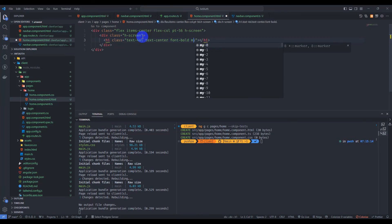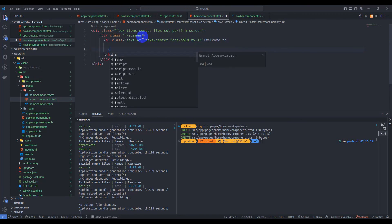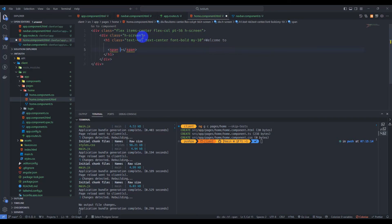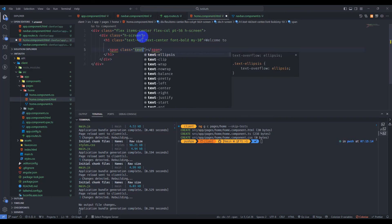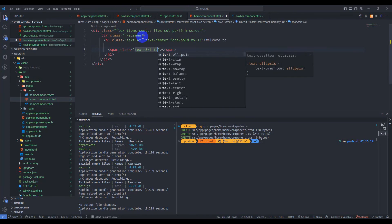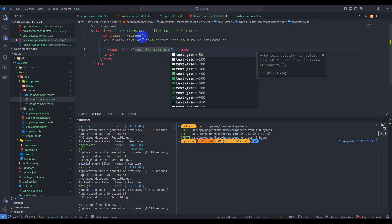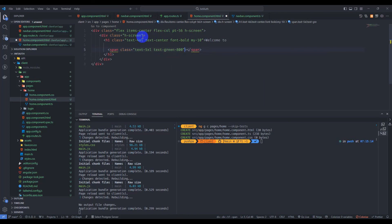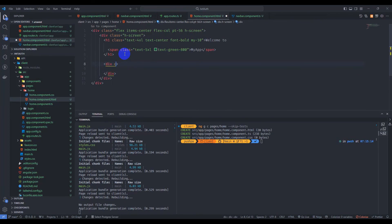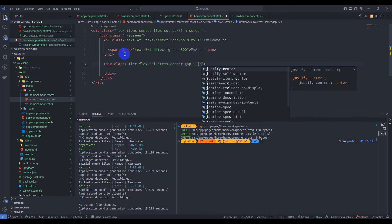Make it text-center, font-bold, and mb-10. Add 'Welcome to' and inside a span tag give class text-5xl, text-green-800, and save. Then add 'My App'. Add another div with class flex, text-6xl, flex-col, items-center, gap-5, and justify-center.